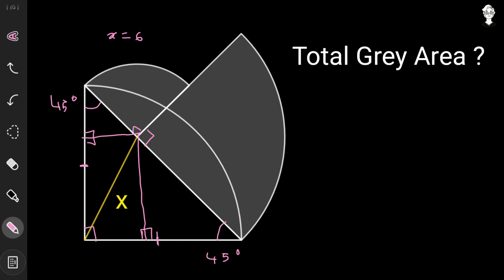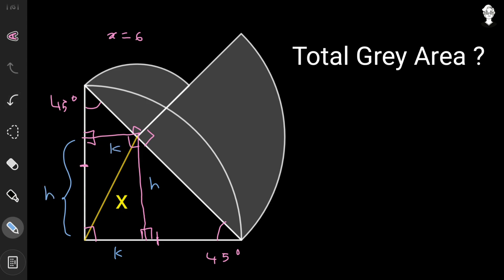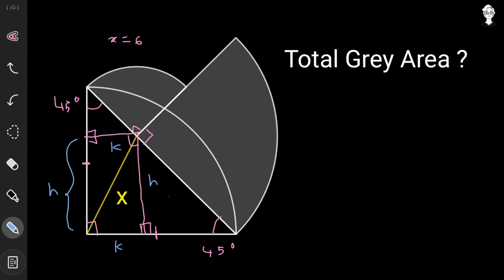Looking carefully at the resulting quadrilateral: three of its angles are 90°, so by the angle-sum property the fourth angle is also 90°. A quadrilateral with all four angles equal to 90° is a rectangle. In a rectangle, opposite sides are equal, so we label the length as h and the breadth as k — giving us sides of length h and k on opposite pairs.